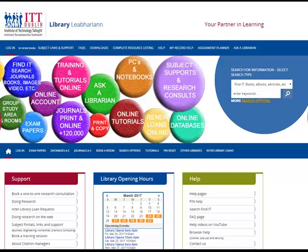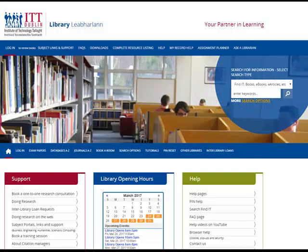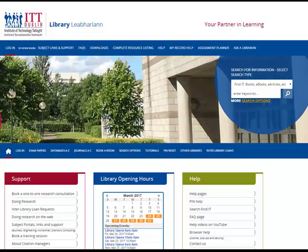Hello and welcome to this short video on how to search FindIt. Our FindIt search will search all of the library collection, our databases and physical collection. It includes articles, books, video materials, etc.